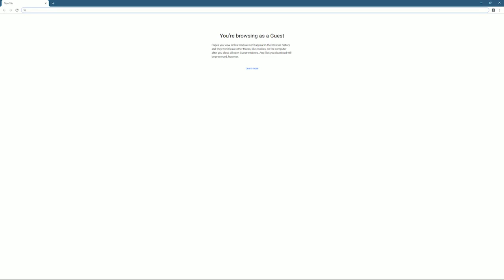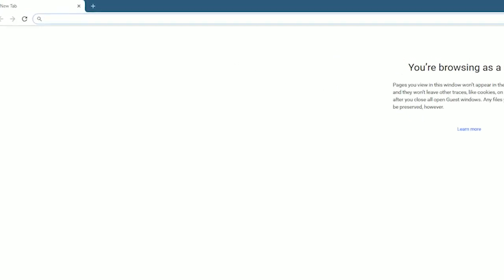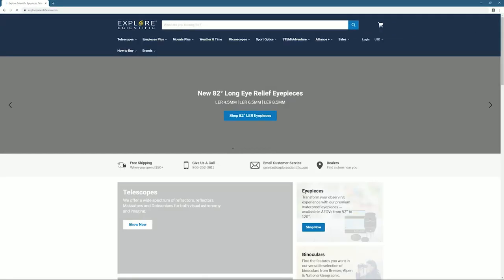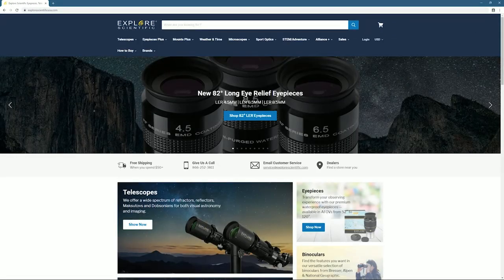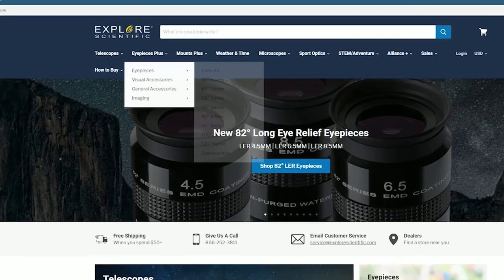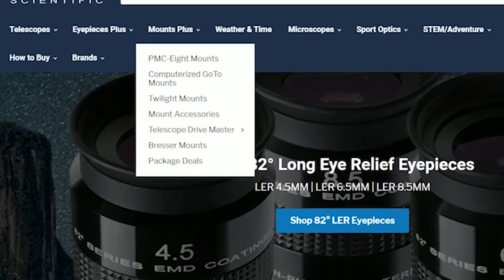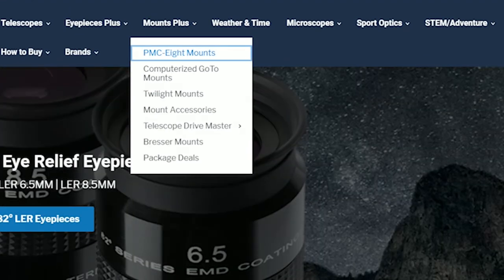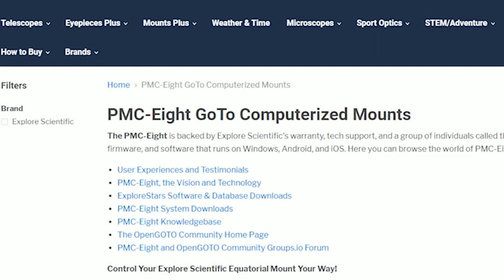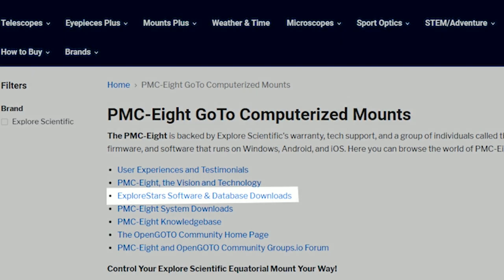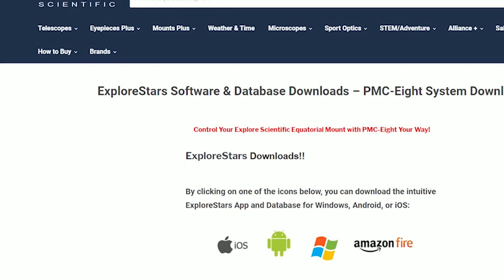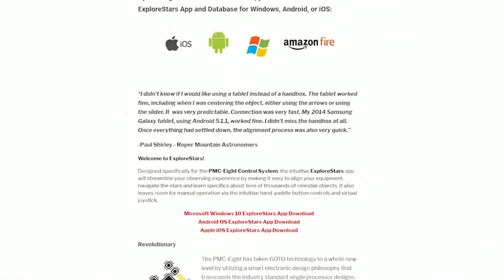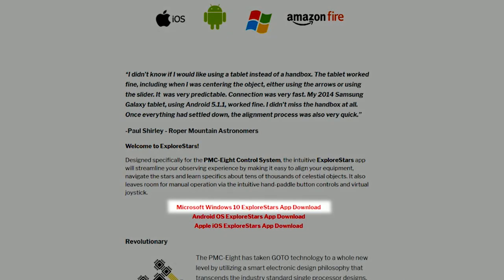From your Windows machine, begin the process of downloading the app and database by going to www.explorescientificusa.com. Once on the page, hover over the Mounts Plus tab and click on PMC-8 Mounts in the drop-down window. Scroll to the Explore Stars software and database downloads and click on it.